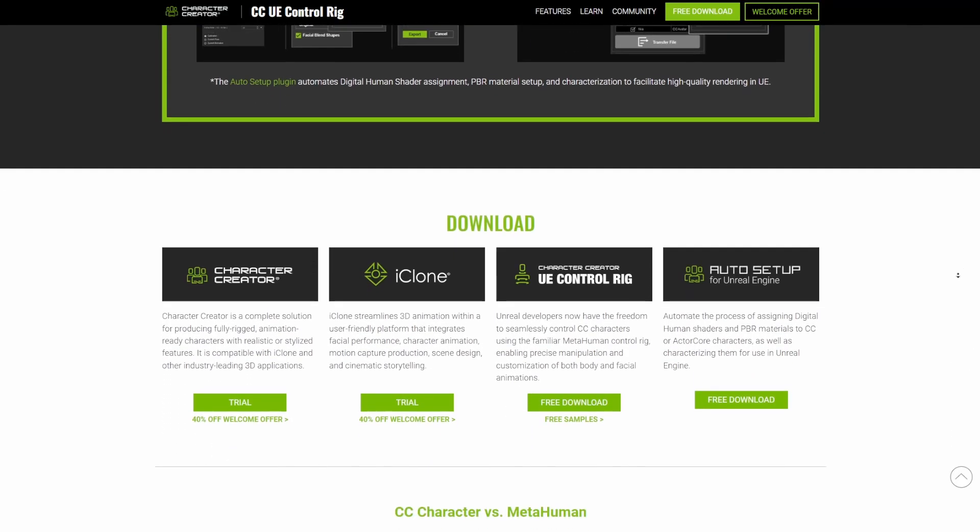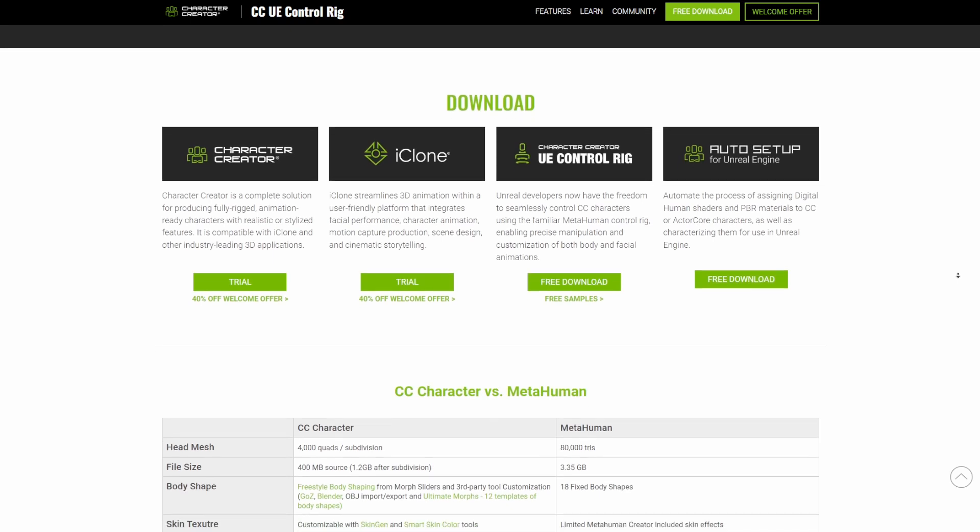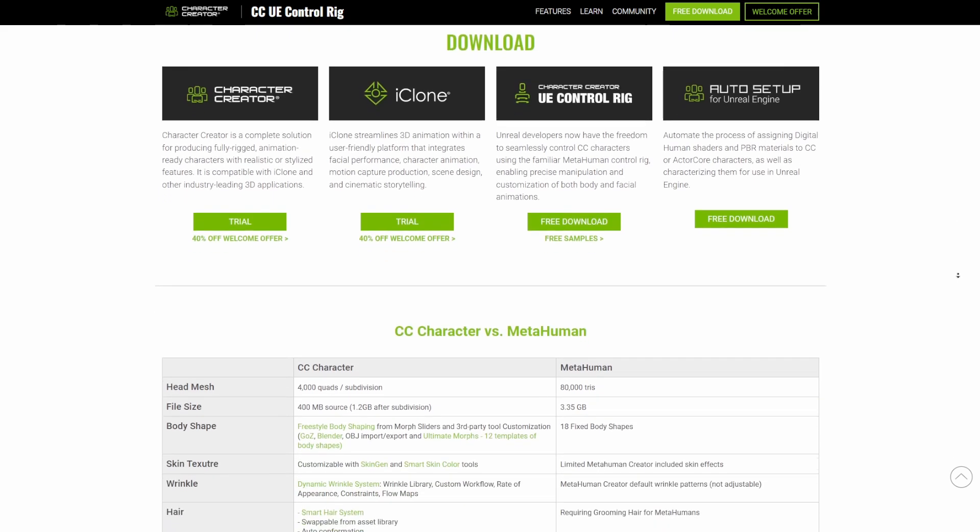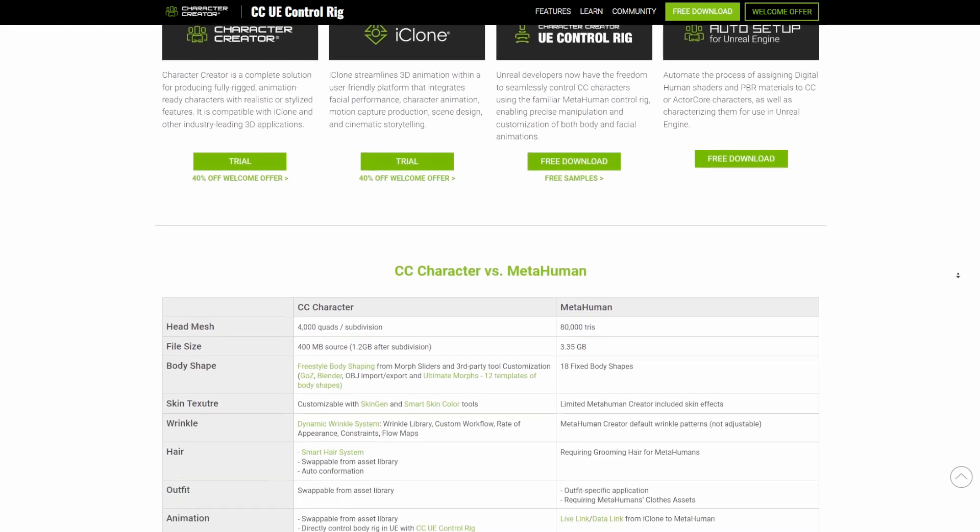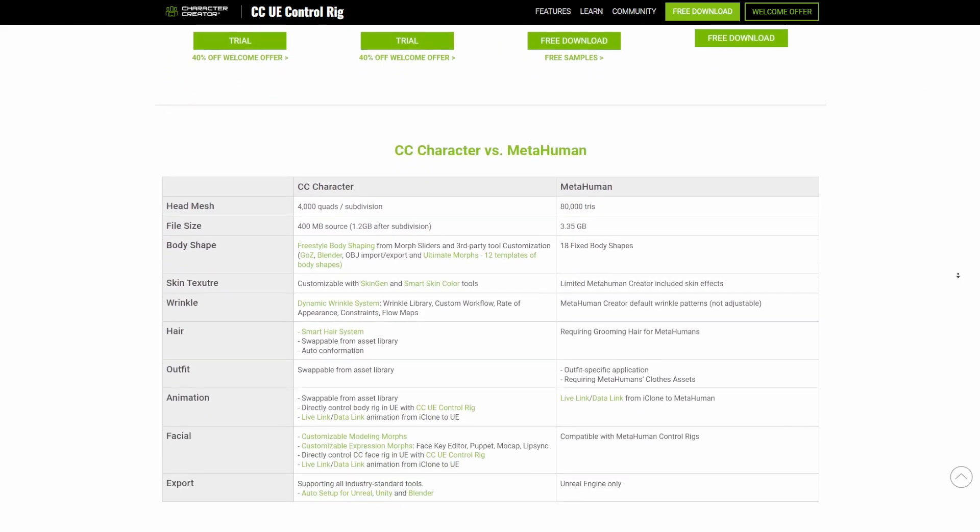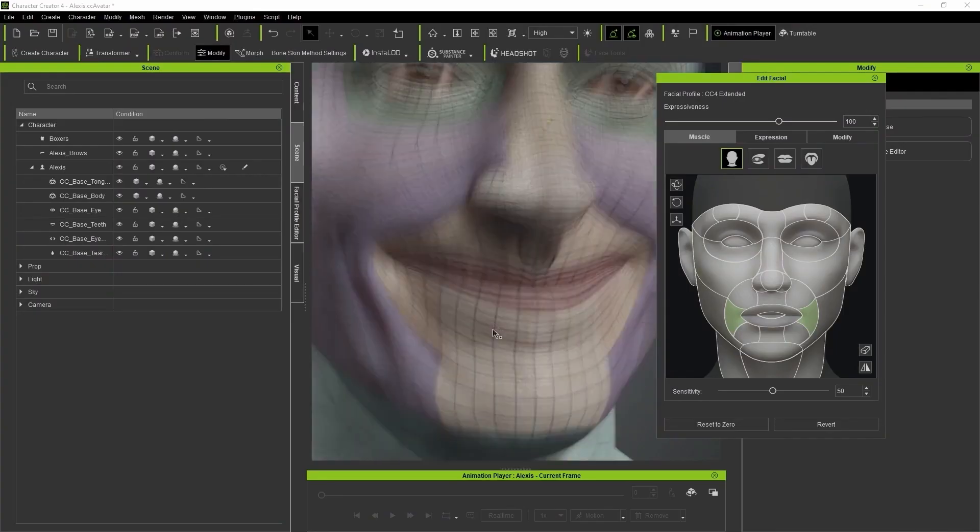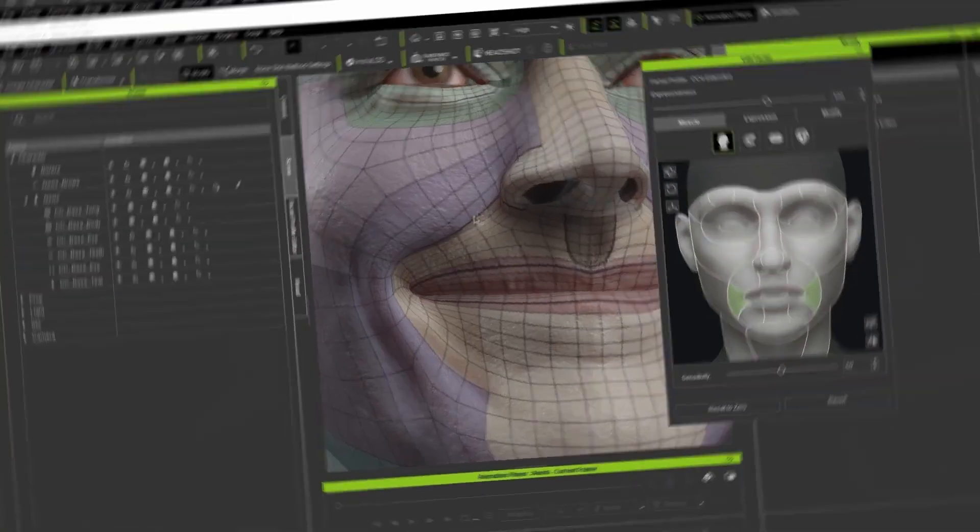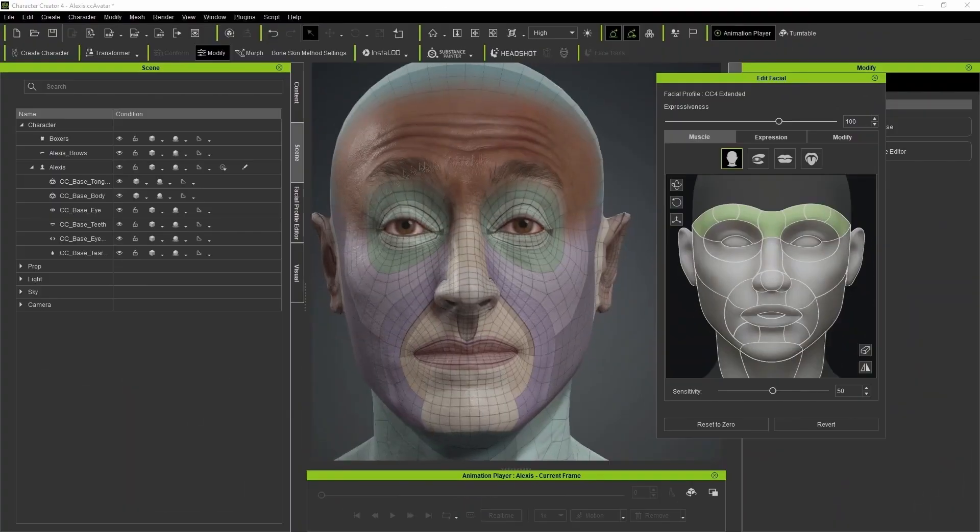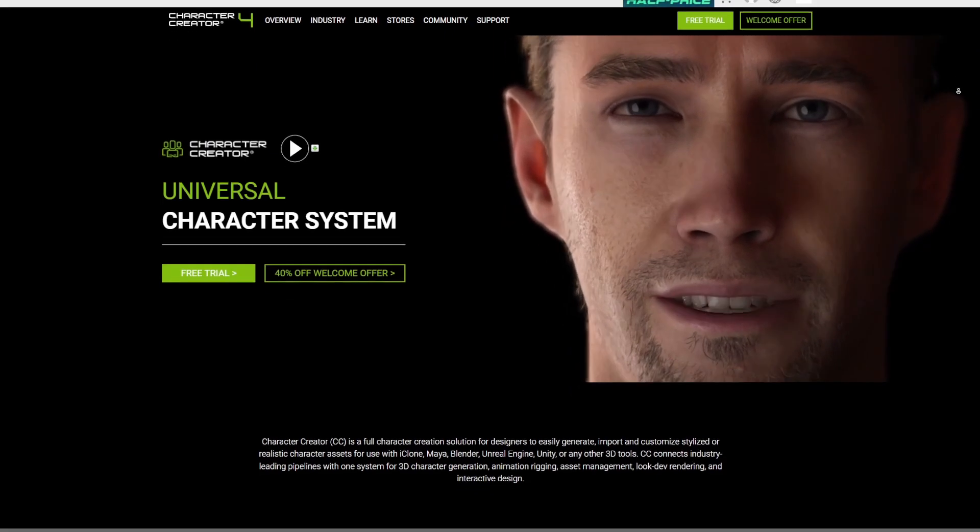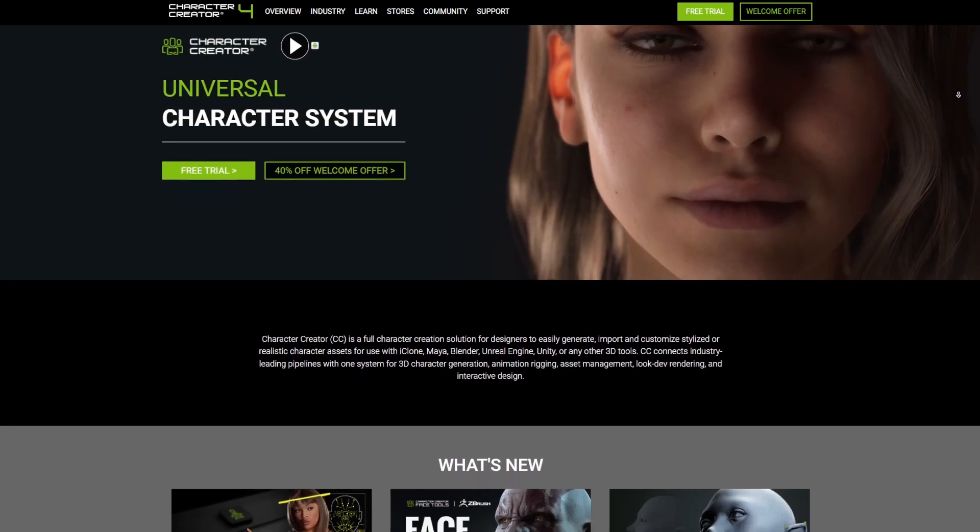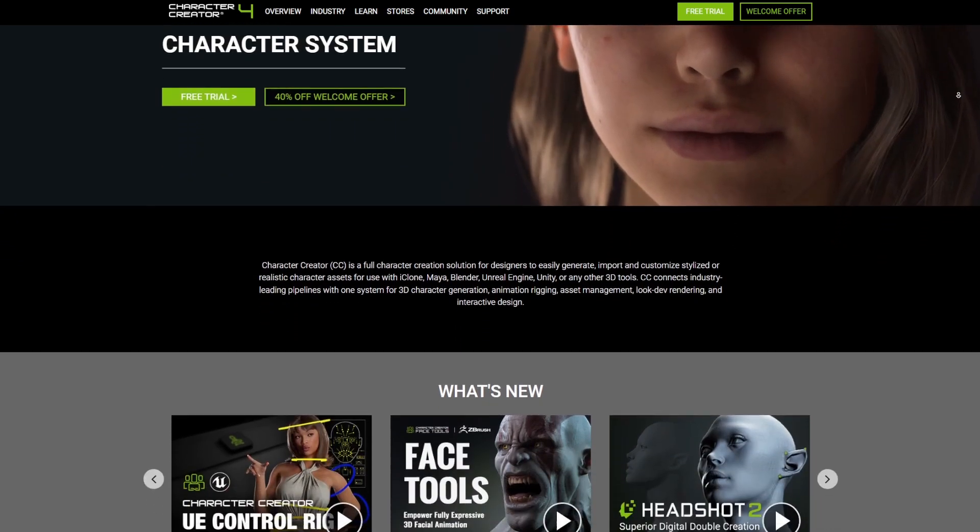Of course, if you like to take a look and see the comparison between CC Character and Metahuman, this is also available right here. For those who are thinking about getting into character creation, probably you're looking for something pretty simple, efficient and easy to start creating with, then you might want to consider taking a look at Character Creator.